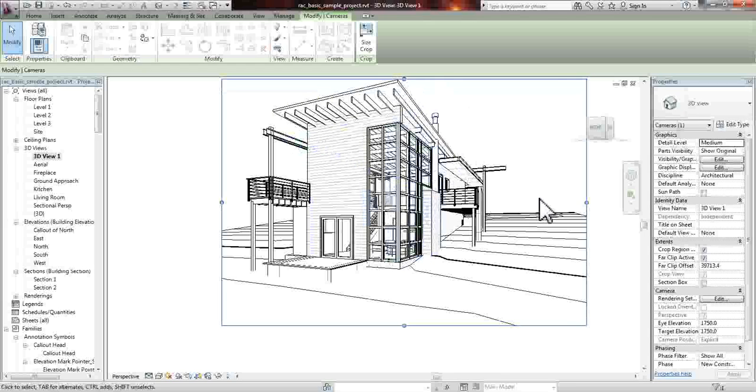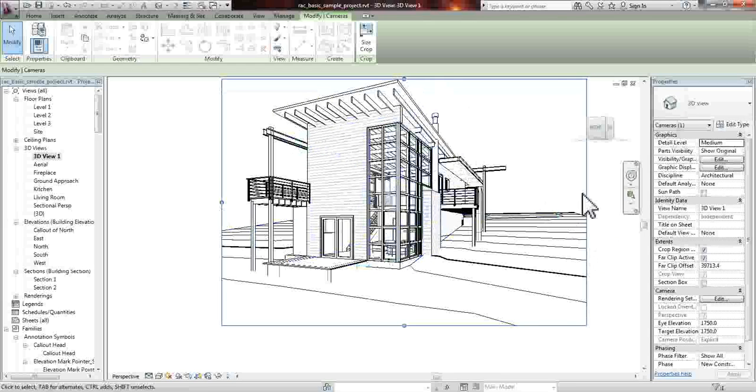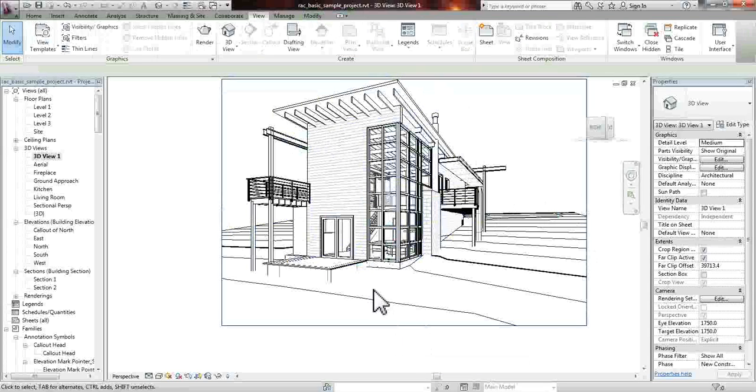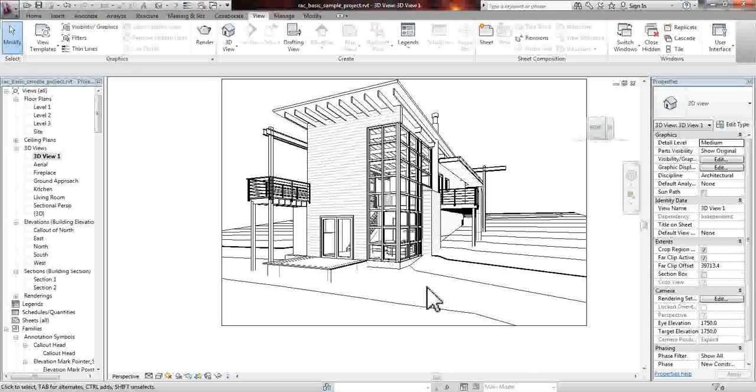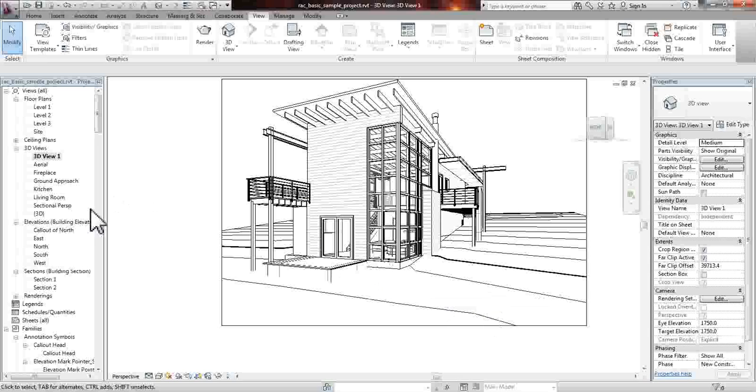But let's say that this is the view that we like. We've got the whole roof, we've got the rest of the site, and every piece of the building fits into our shot. Now what we want to do is have a section cut of this.